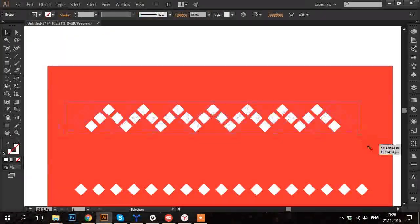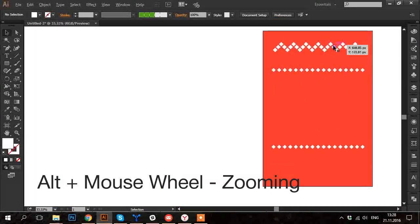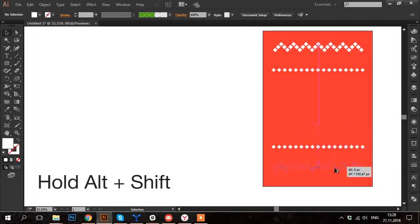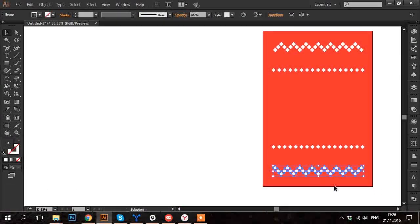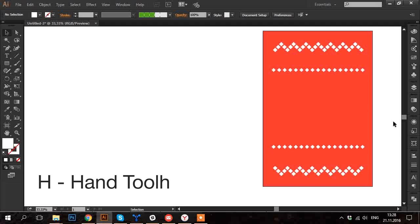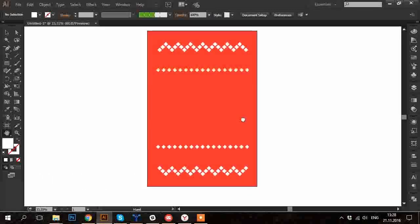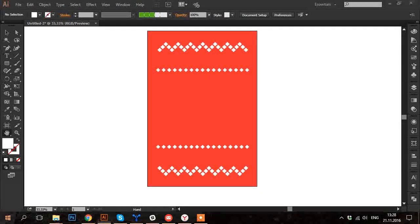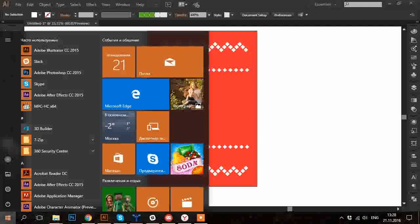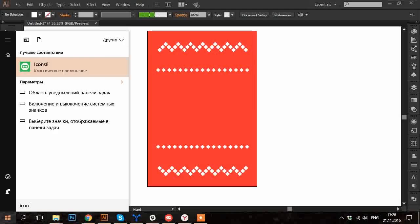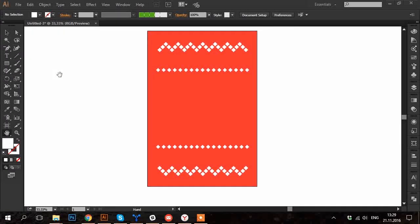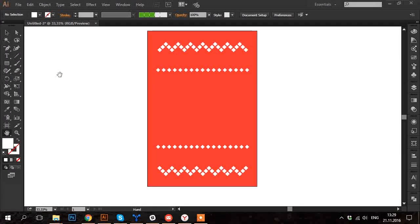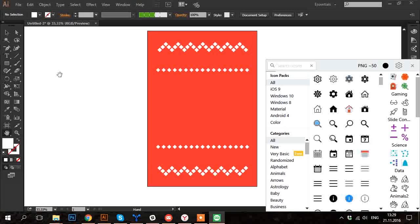Holding Alt and Shift drag it downwards and then holding Shift turn it around. In order to add some more complicated images I'm going to use Iconset Desktop App. It allows me to drag and drop ready-made icons right into Illustrator.